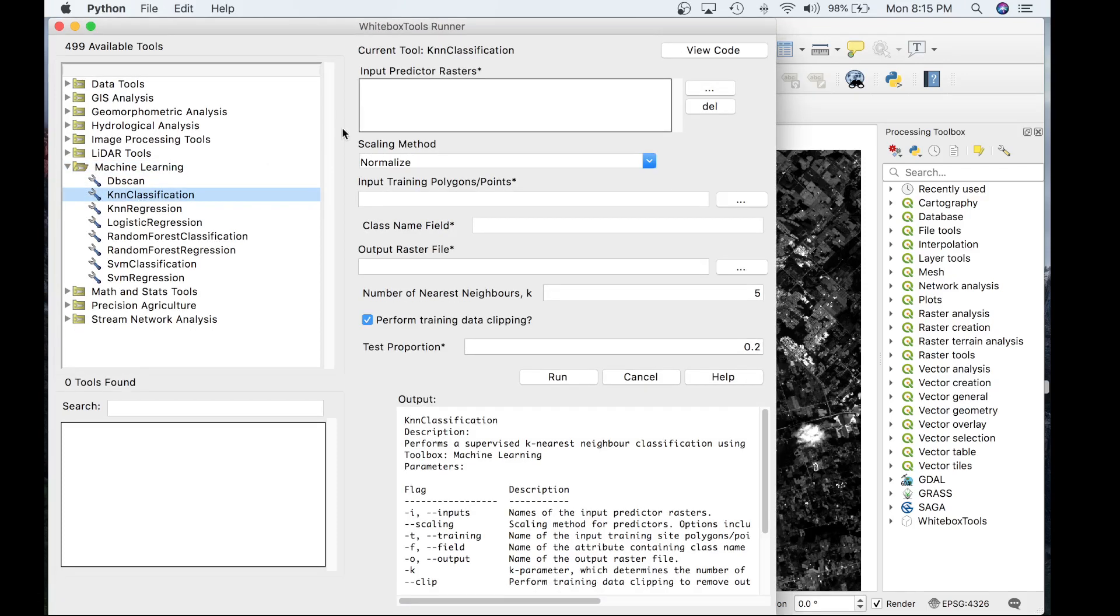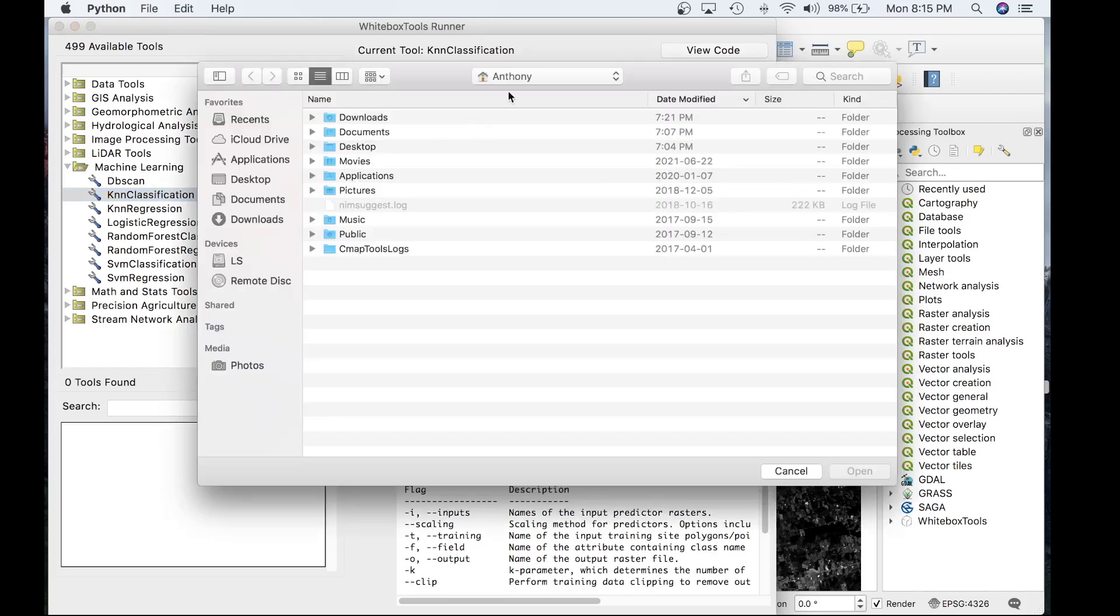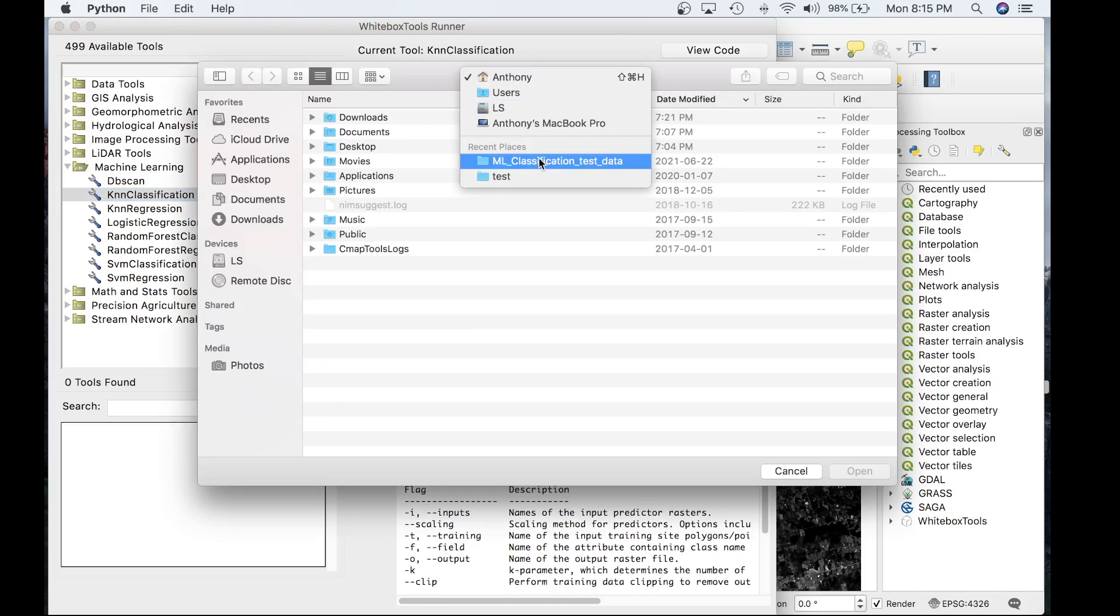The first input parameter is the input prediction raster. Let's go ahead and load those raster layers we saw in QGIS.